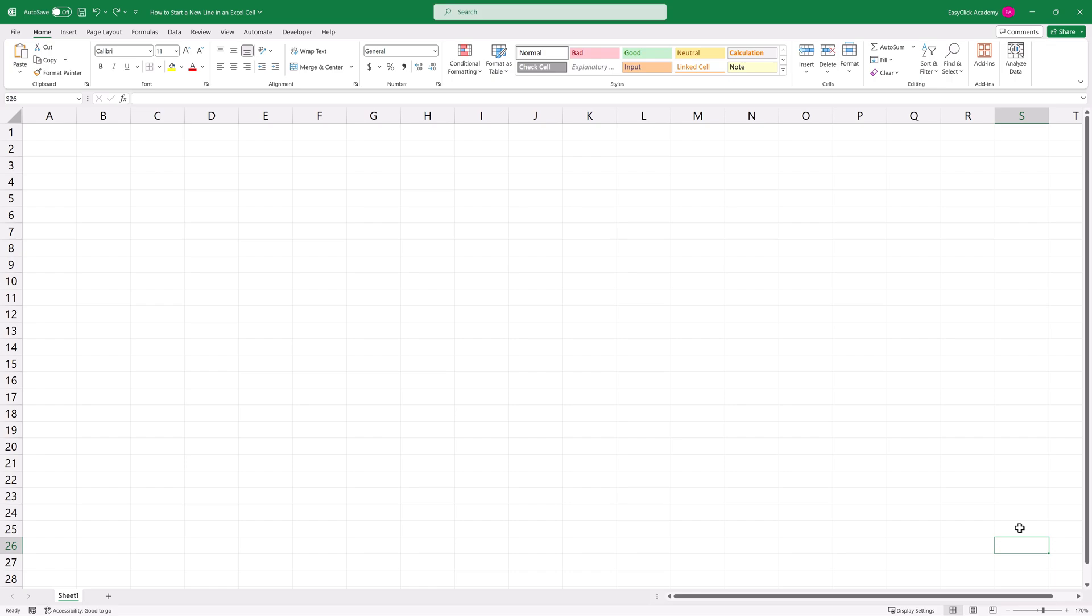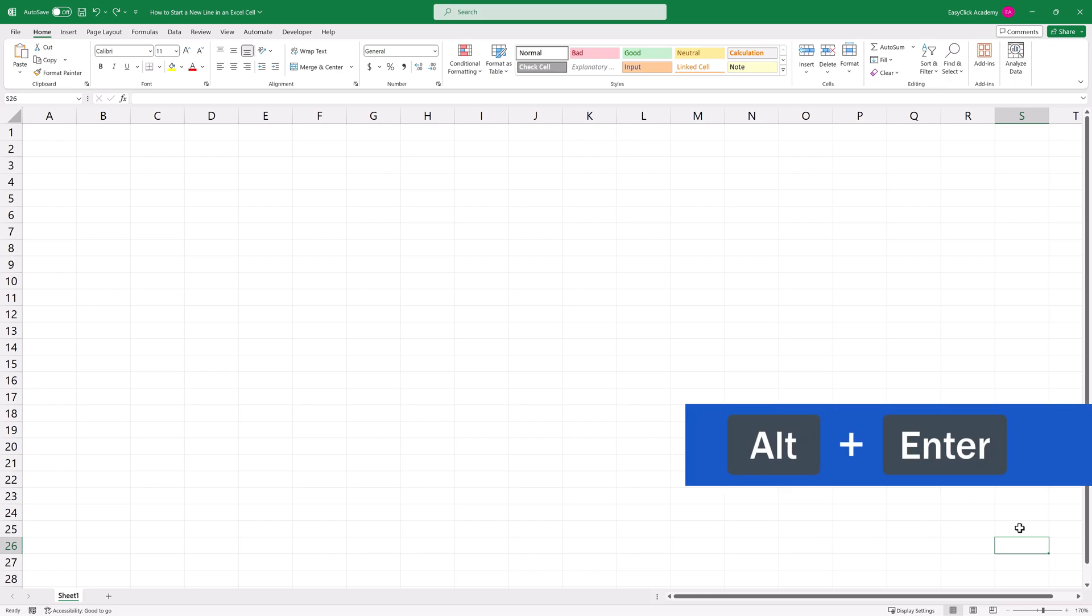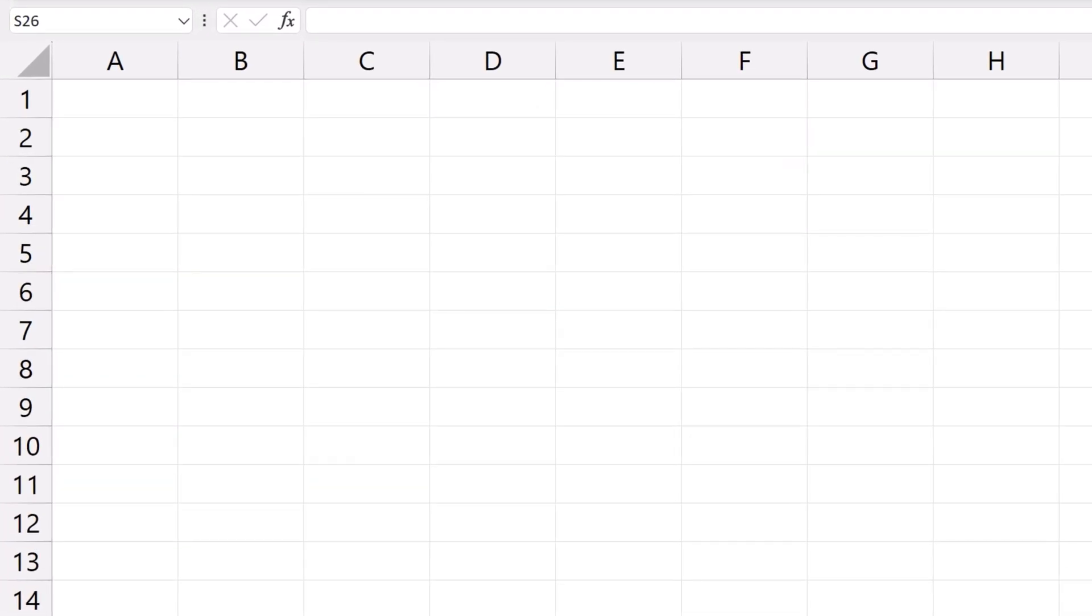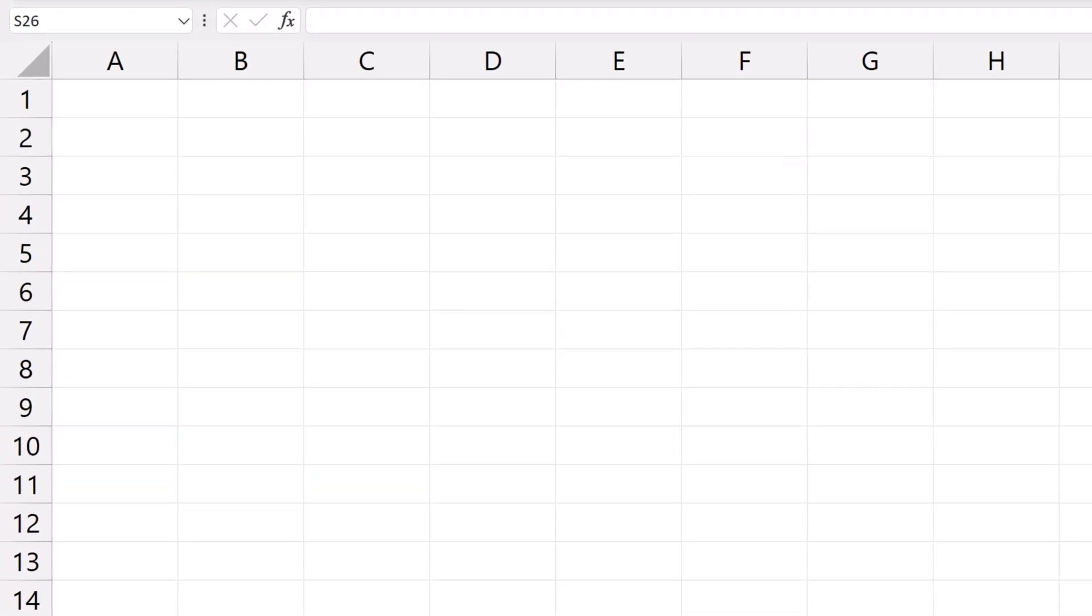If you'd like to type a longer text in one cell and place some words at the beginning of a new line but still within the same cell, the easiest way to do that is to use the hotkey Alt and Enter. Let's have a look at how it works using a specific example.